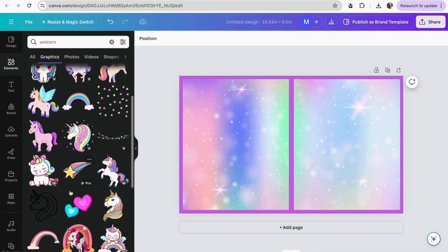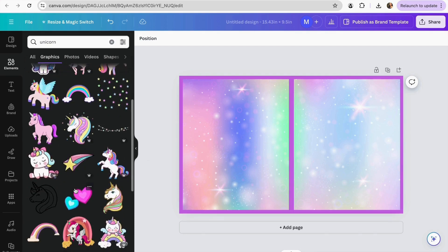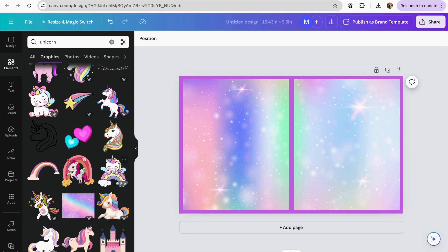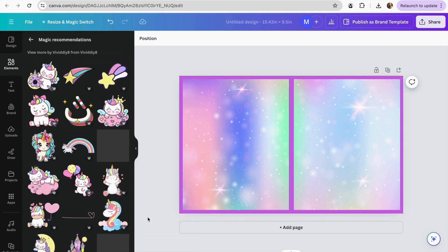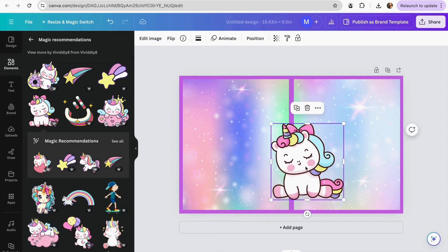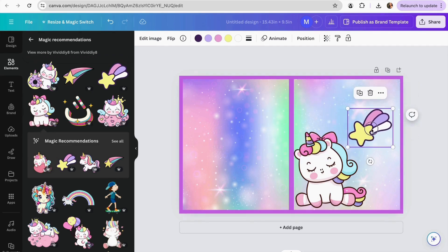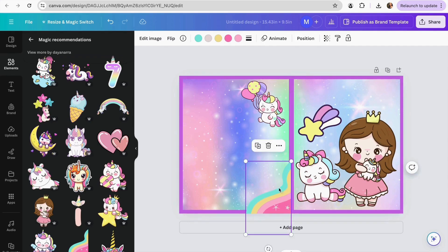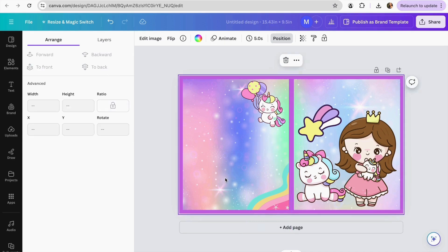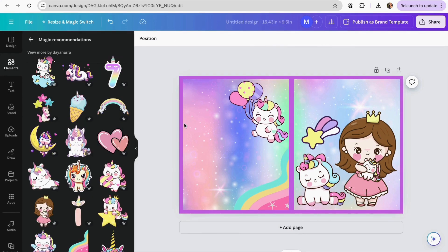Now I can come back to the graphics section and choose some graphics to add to my cover. I'll click 'see more like this' to find similar options and start adding elements. If an element doesn't fit very well, I'll go to position and place it all the way to the back so it follows my borders, which is very important for the cover. Once I've added all the elements I want, I can move on to adding the text.